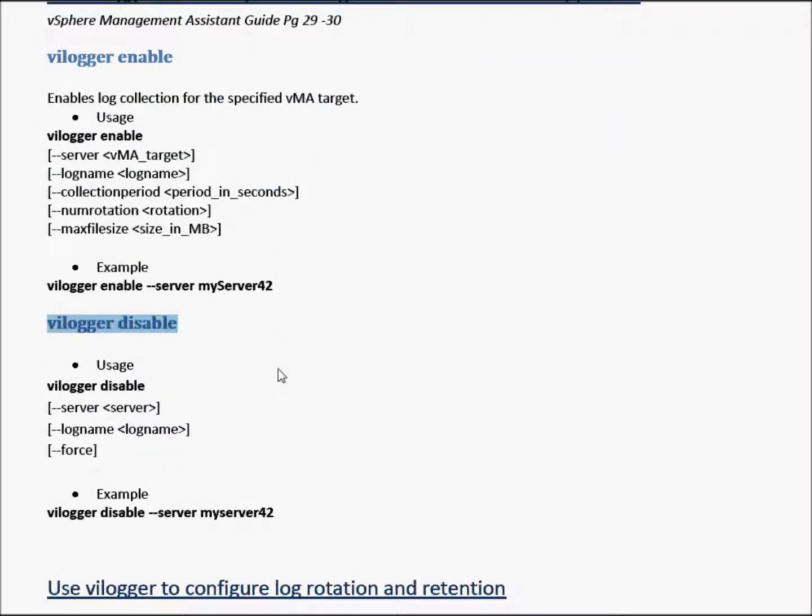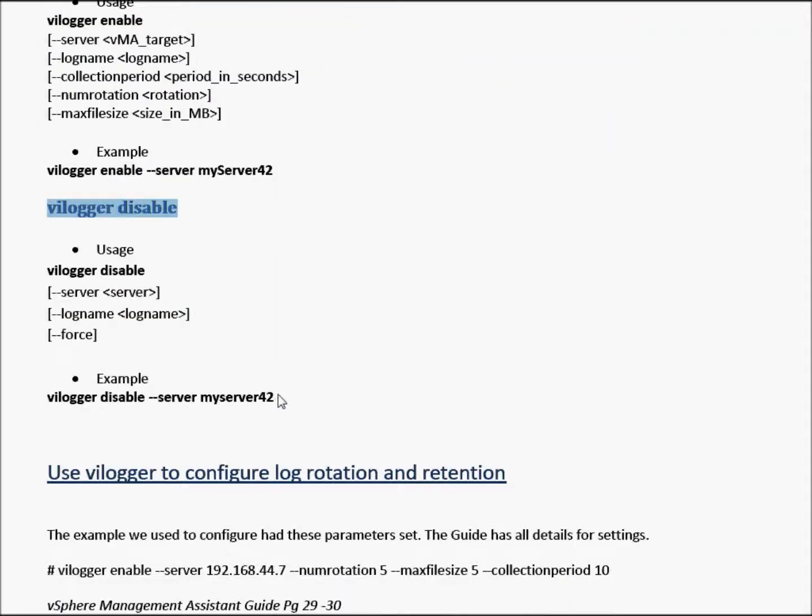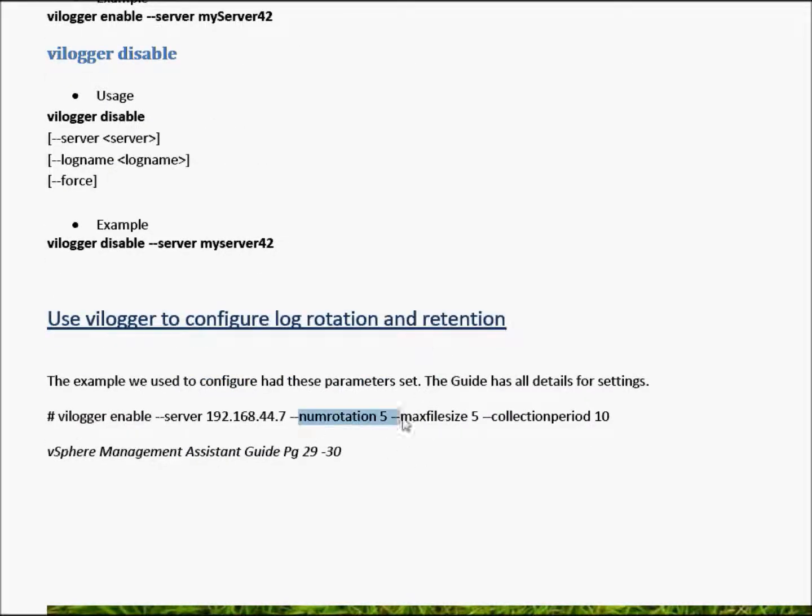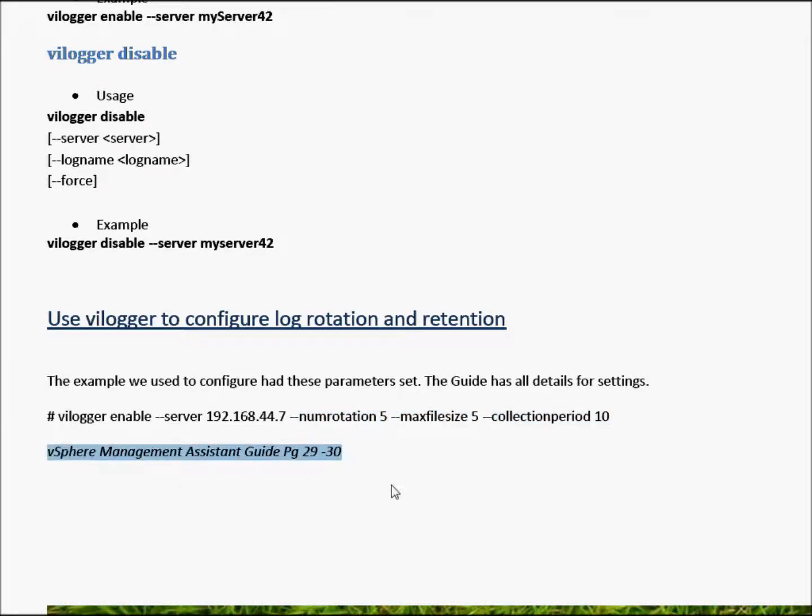As far as vi-logger to configure log rotation and retention, as you can see it's part of the variables which I did put, and you can read more about it in the assistant guide there on page 29 to 30.